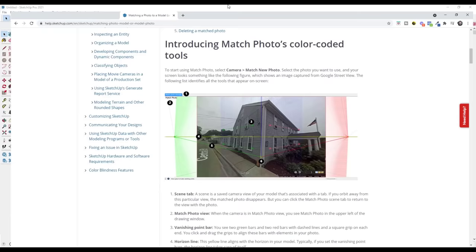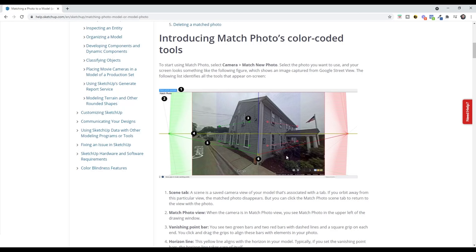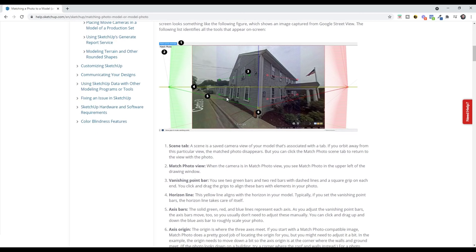Match Photo is SketchUp's way of setting up a model based on an image. You can use an image to rough out or model the size of a building rather than just guessing. It's really good for using visual proportions to model something out, and it's also a really fast way to add context.